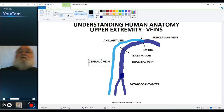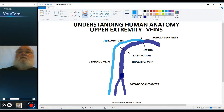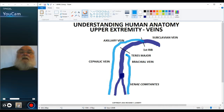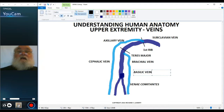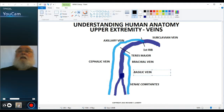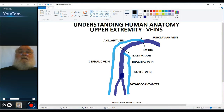There's another superficial vein on the medial side — that's the basilic vein. It comes up into roughly the middle of the arm, and then it drains into the brachial vein. The basilic vein is on the medial side, and again it is a superficial vein, distinguishable from the deep brachial vein.